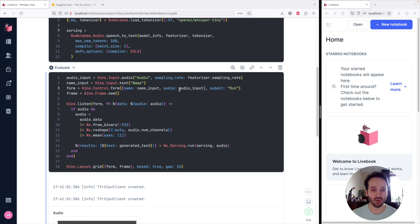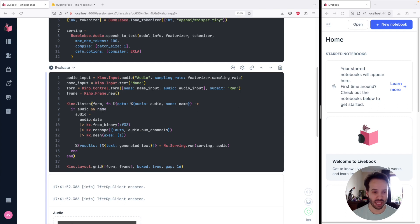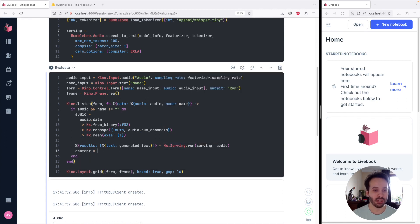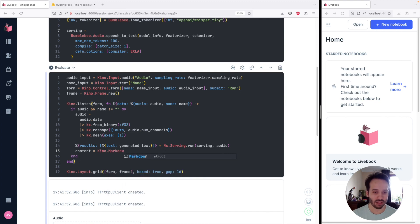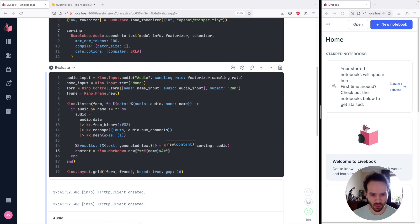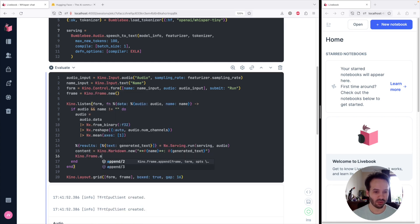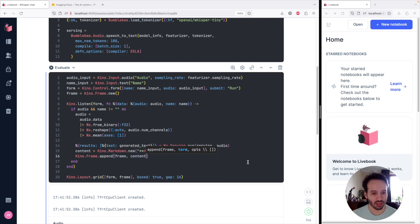Every time somebody submits the form, I want to also match on the name event. And if we have an audio and the name is not an empty string, we are going to get the audio data and run the machine learning model. After we get the generated text, we want to append some content to the frame — some markdown content. We'll put the name in bold using markdown and then the generated text. Then we do Kino.Frame.append with the frame and the content.